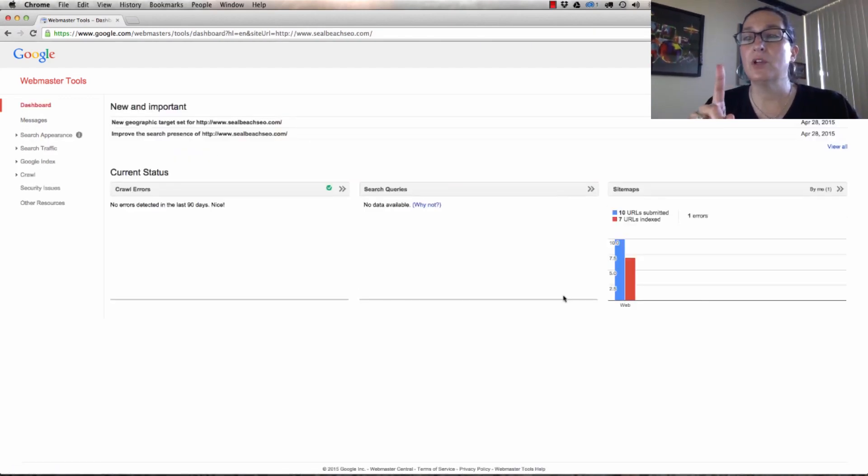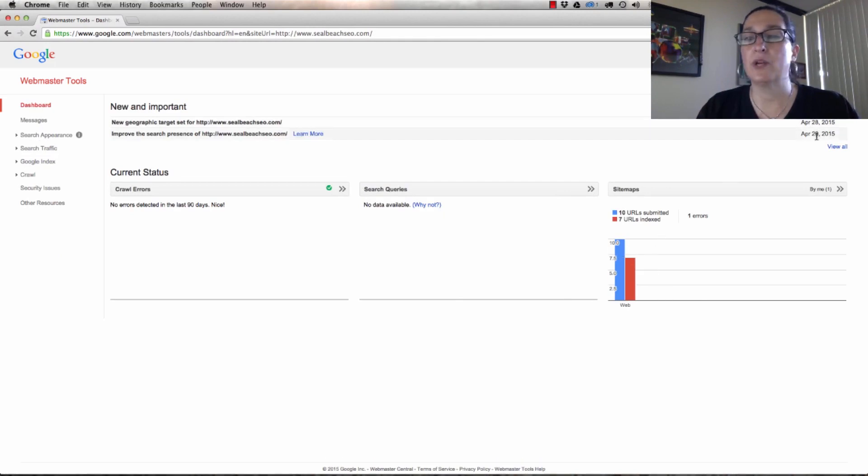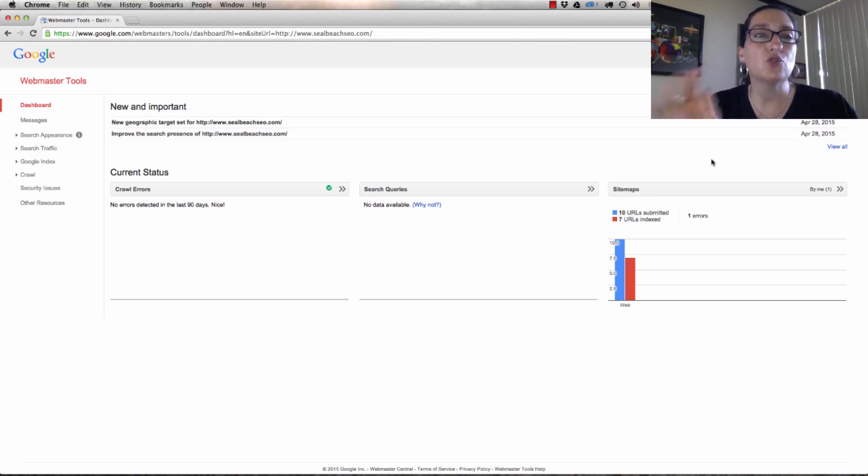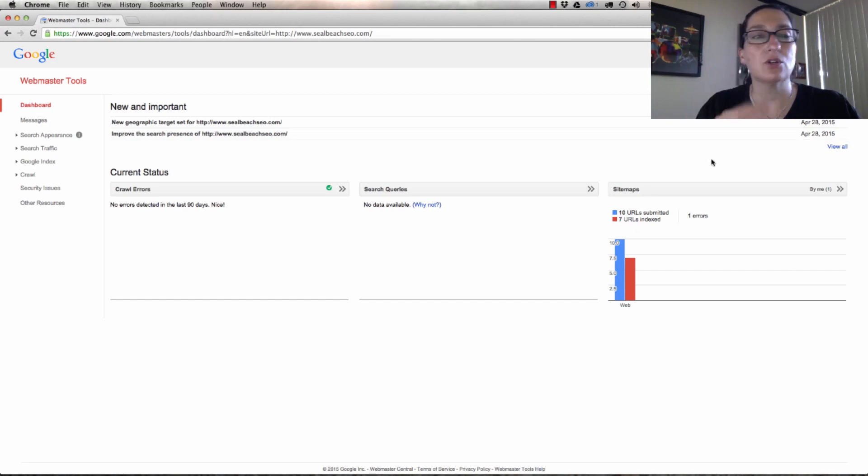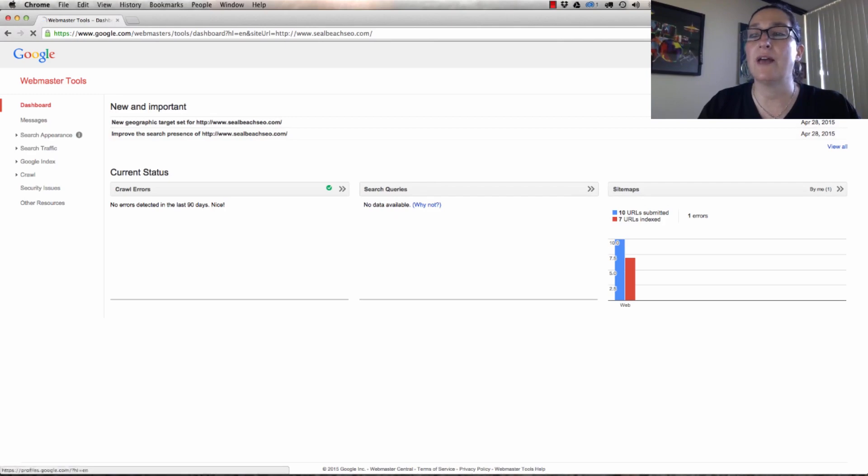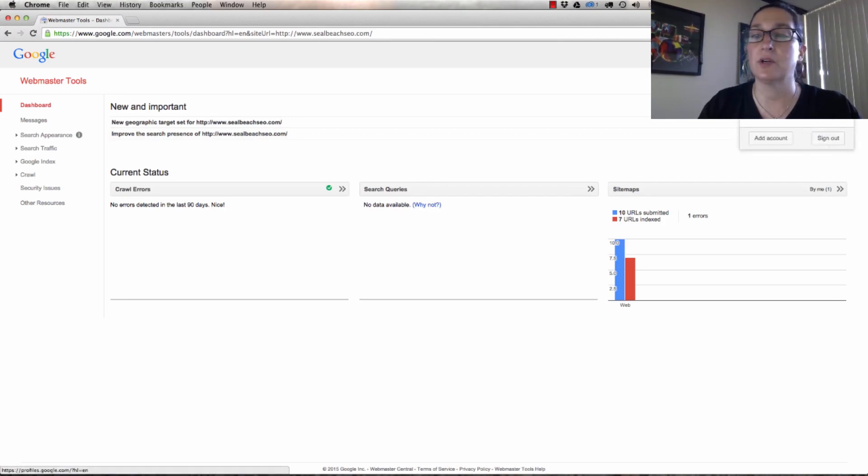One thing that I want you to know is I submitted it on the 28th, today is the 30th, and so it took two days. Sometimes it happens in 20 minutes, so I don't want you to be concerned either way. Usually it will happen within 48 hours. Now let's go look at the other way that you can see this.